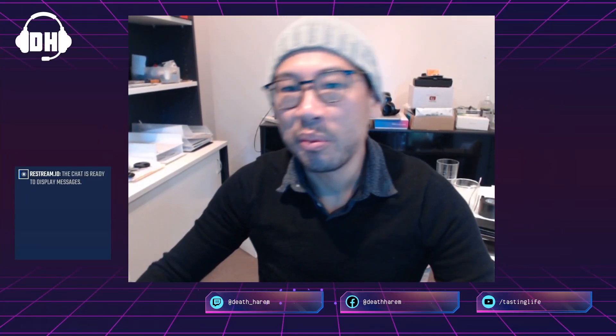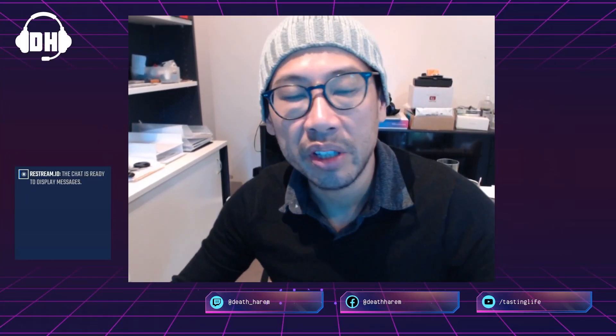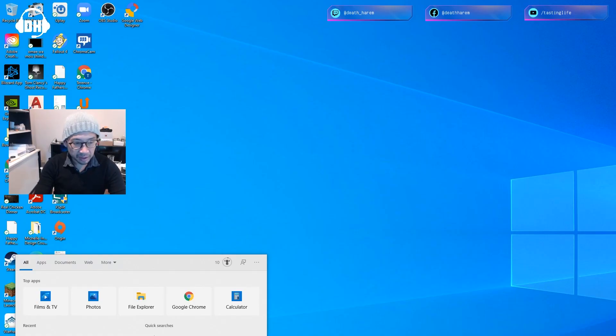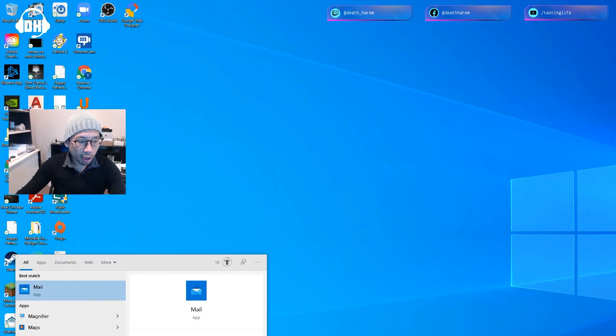Hey guys, how you doing? It is Death Harem here, and I wanted to have a quick chat with you guys today. If you've been running into the black screen of death when you're playing Magic the Gathering Arena, is this happening to you right now on the PC?